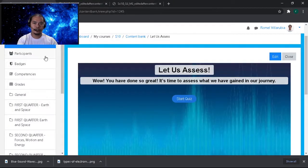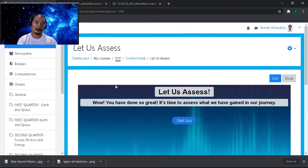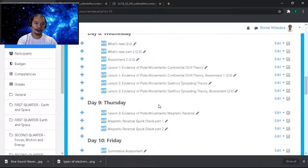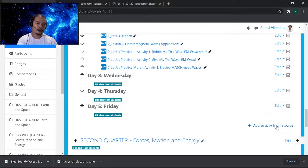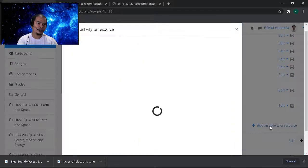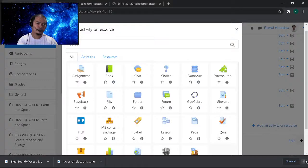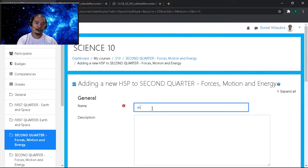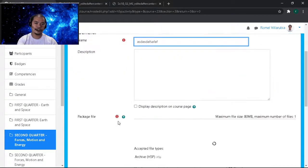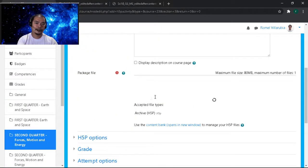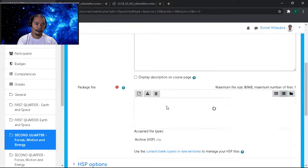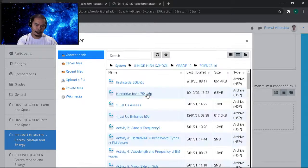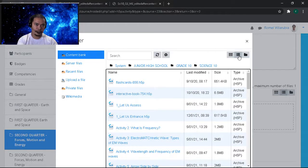'Wow, you have done so great, it's time to assess what you have gained in our journey.' Let's just let that be the statement because it's from the module.